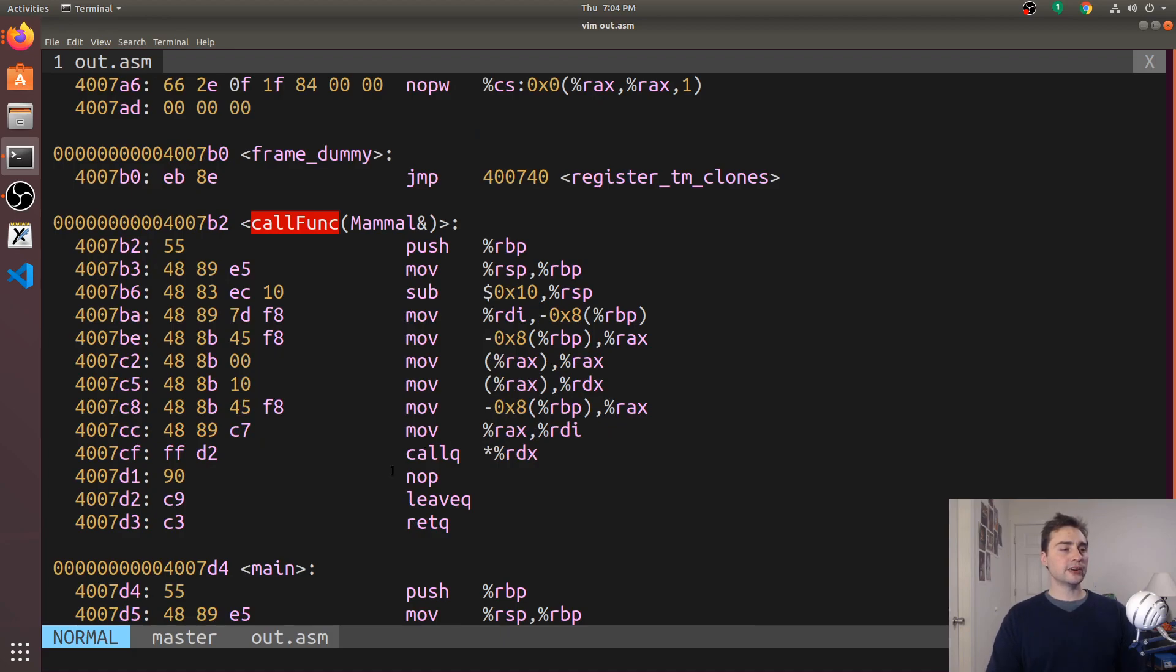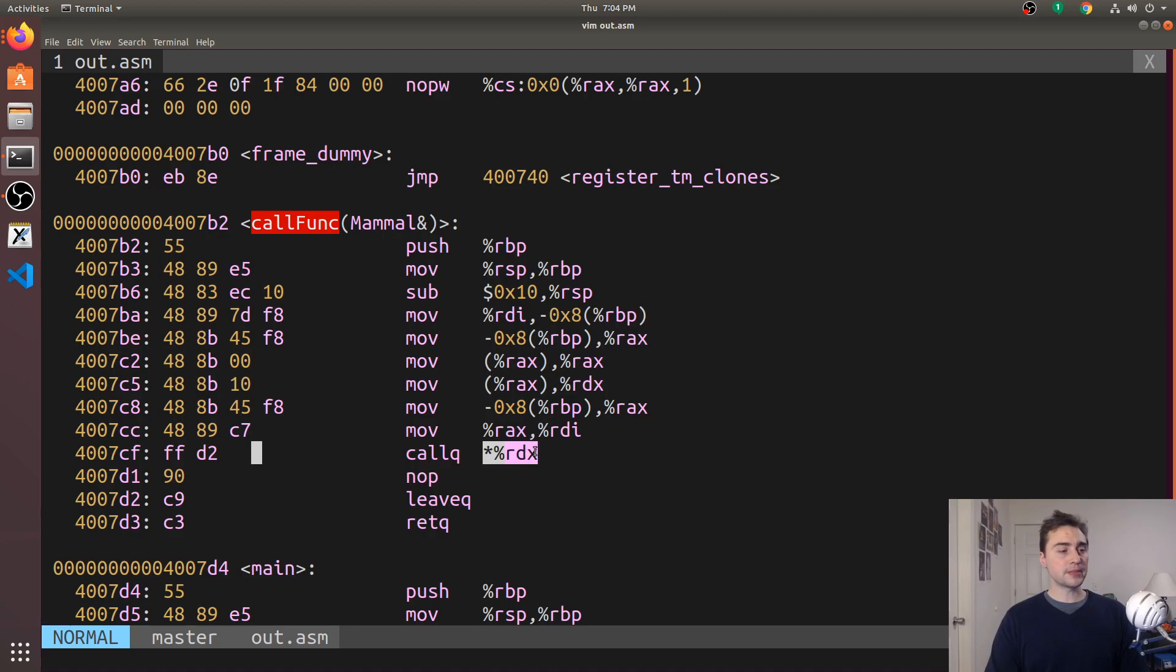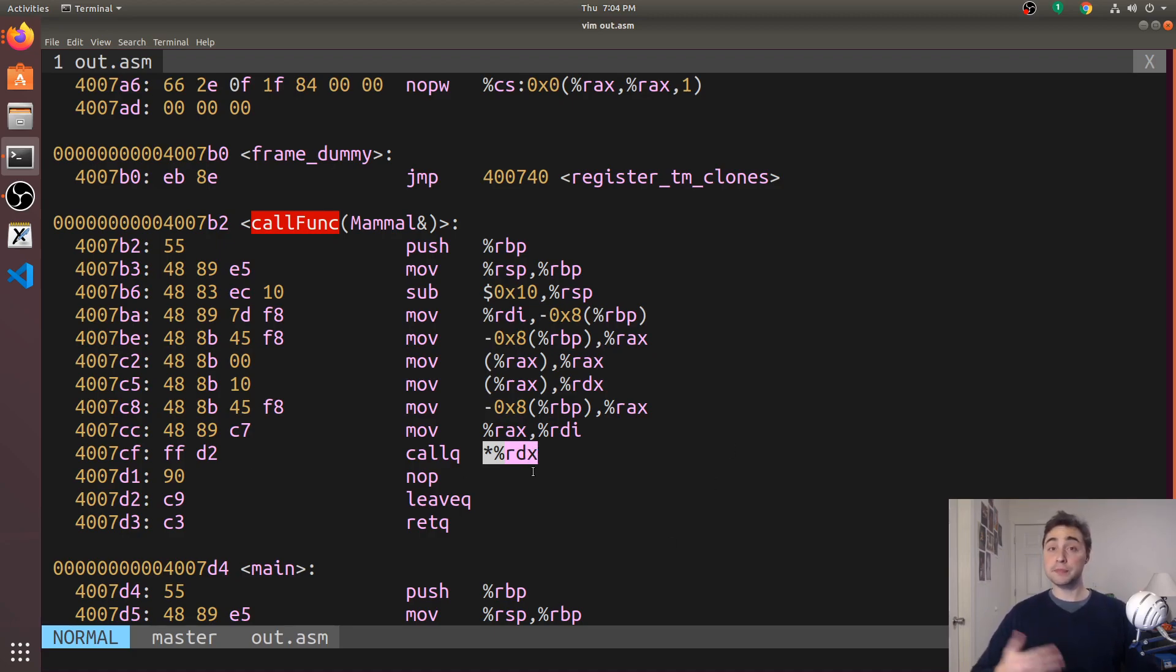And if we search up to find that function, we don't see a call to a particular function. We see a call to something that's in a register. We're basically dereferencing a pointer. So that begs the question of what are we dereferencing a pointer to?